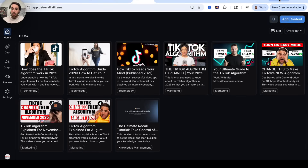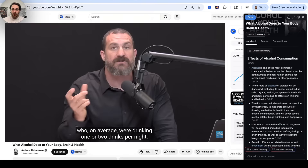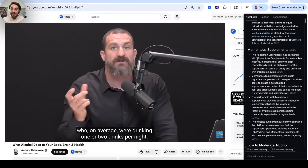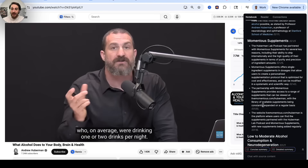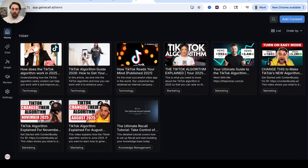You can also get the Recall Chrome extension. Whenever you're on a YouTube video — for example, I'm on Andrew Huberman's video right here — or interacting with an article, you can bring up the extension to get a summary, chat with the source content, or save it directly into your Recall app.